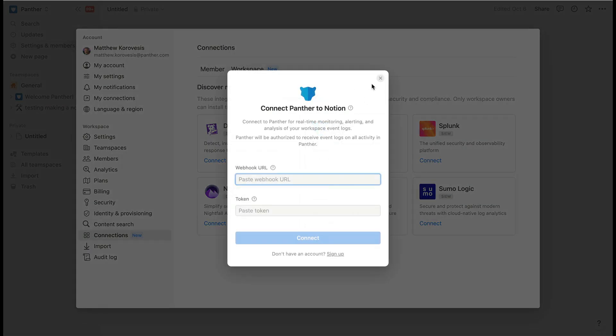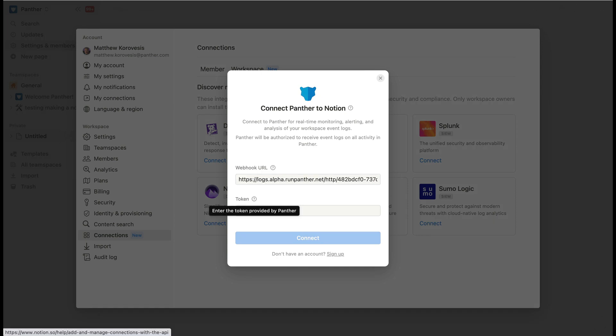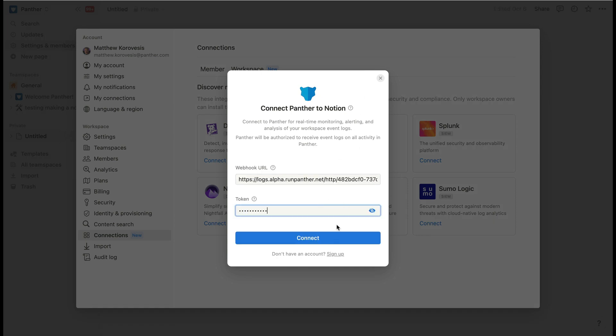Select the tile for Panther. Then paste in your webhook URL and enter the secret you created. Then click Connect.